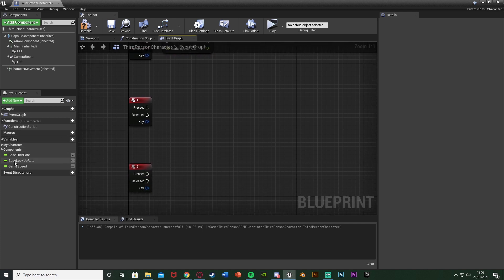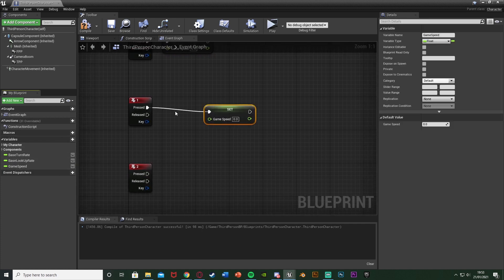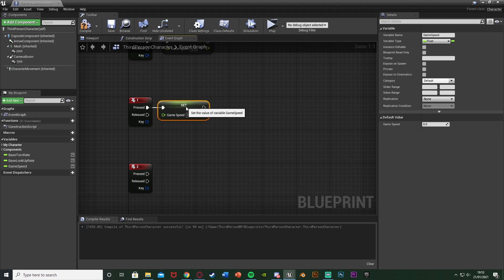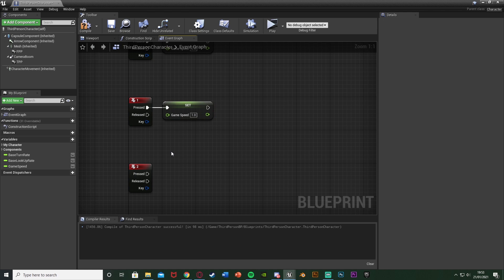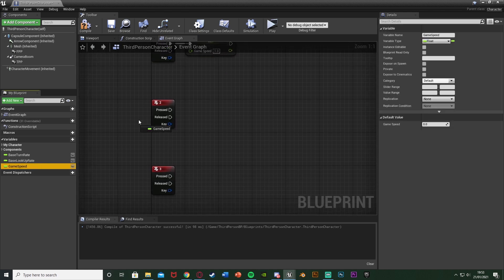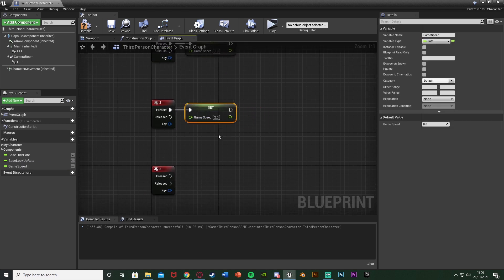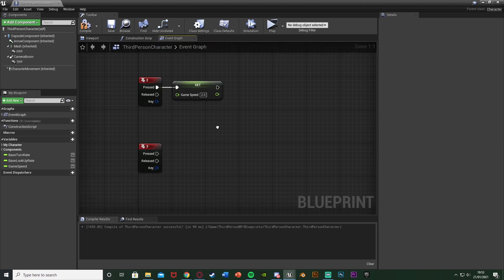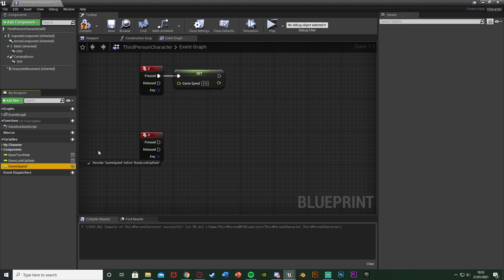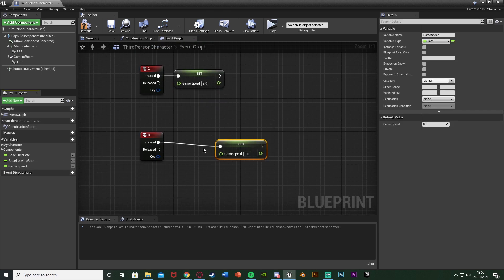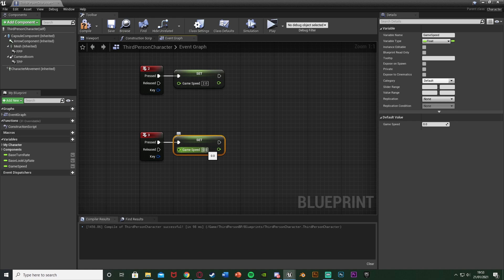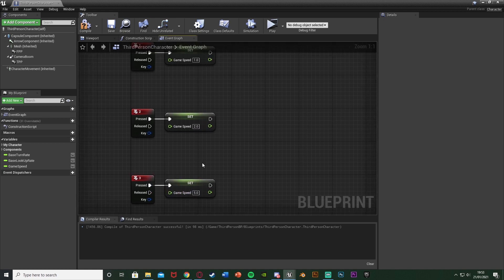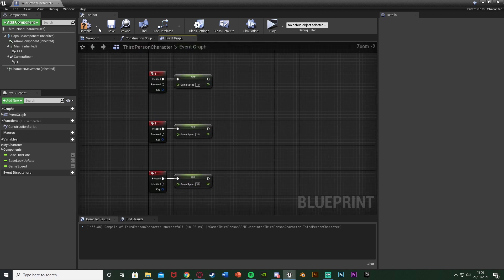We'll go down to one. Set game speed off of pressed. Again one I want to be the default value and default is game speed of one. So set the value to one there. Two I want to increase it just a little bit. So I'm going to set the game speed to two so it's going to be twice as fast. And then three I want to speed up even more. This is kind of like the super fast speed and this one I'm going to set to five. Again increase or decrease these as much as you like.